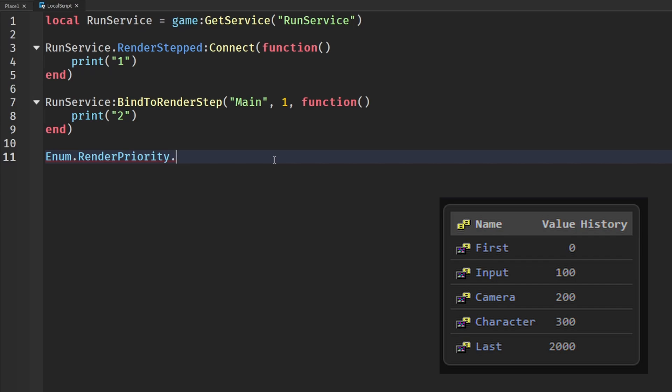We can control when this function is being ran. It could be the first, the last, or when the priority is when the camera... I'll just get into it in a second.